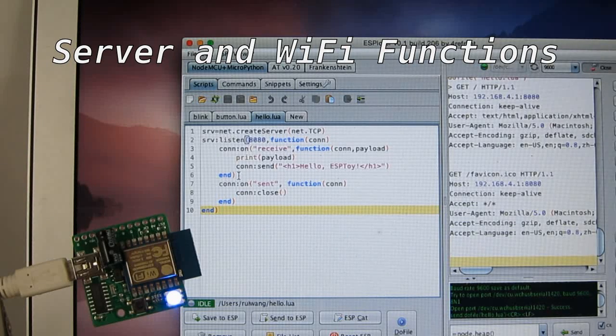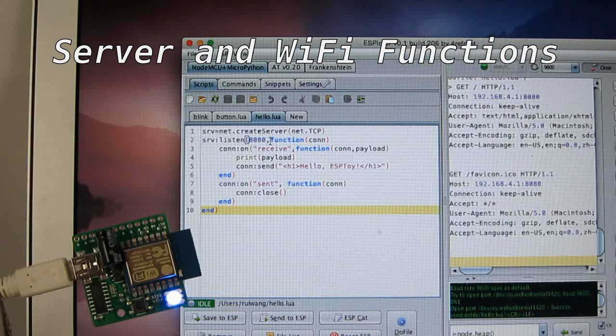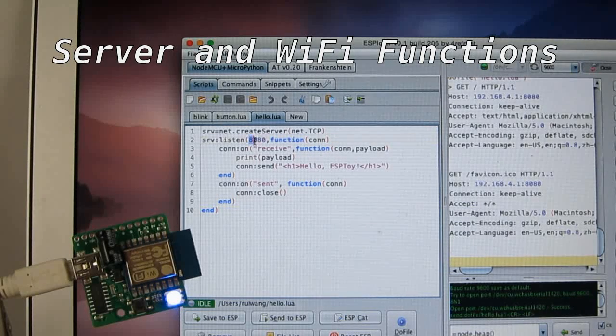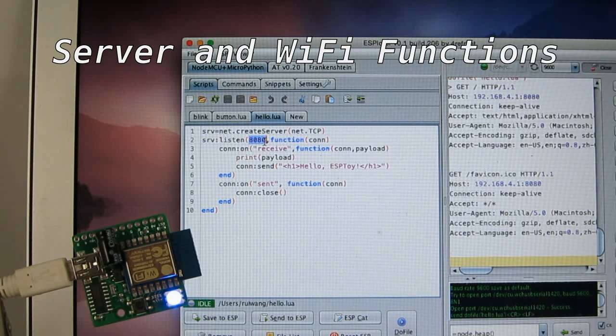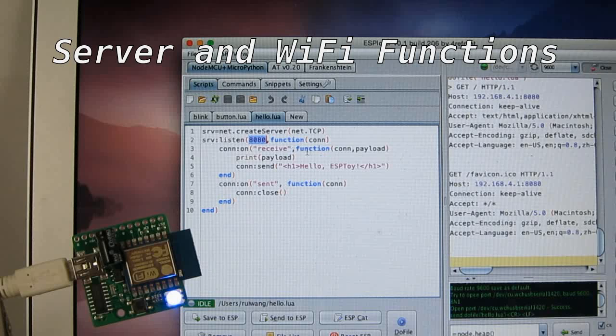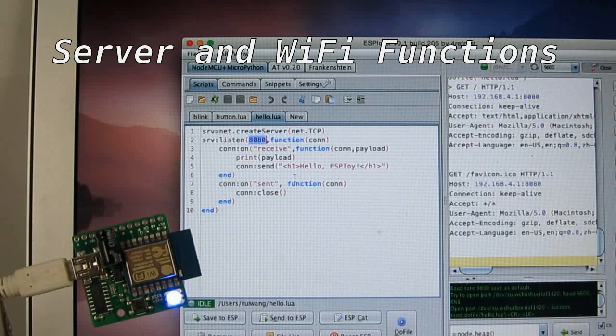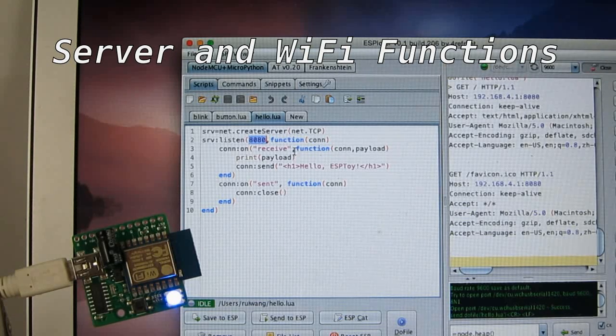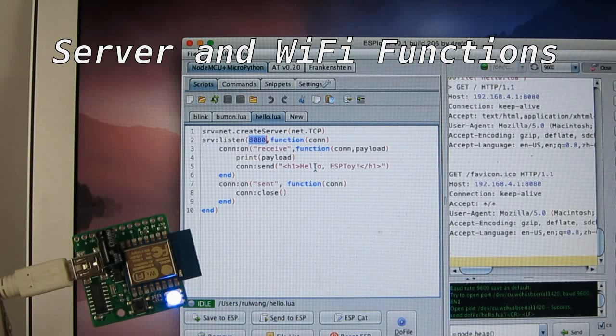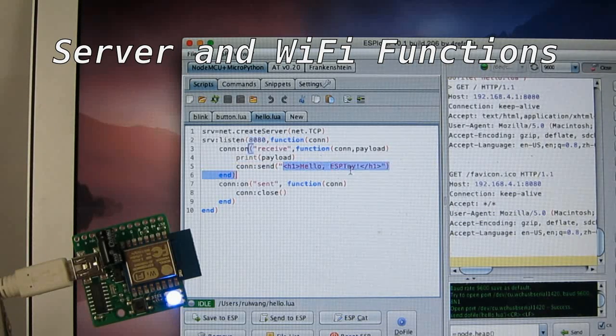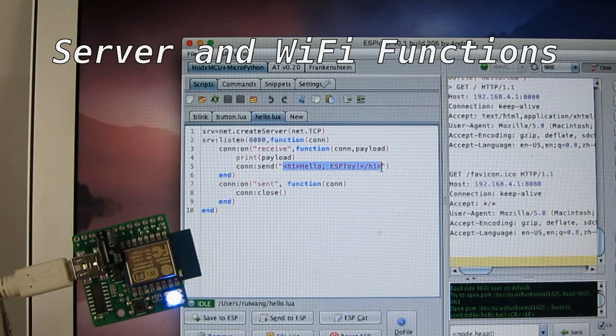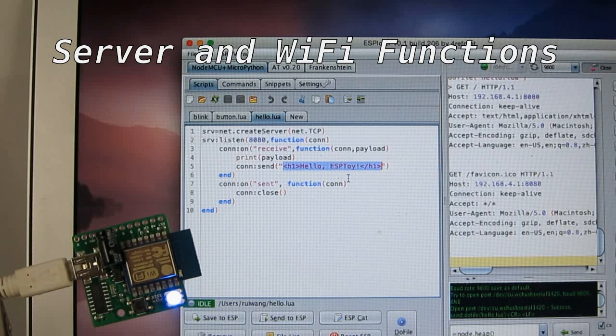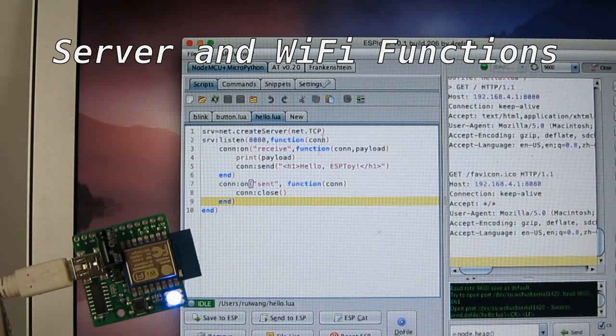So what this does is it creates a server and opens the port at 8080. And then this is the callback function. So when it receives a request from the web, it's going to return this very simple HTML web page and then close the connection.